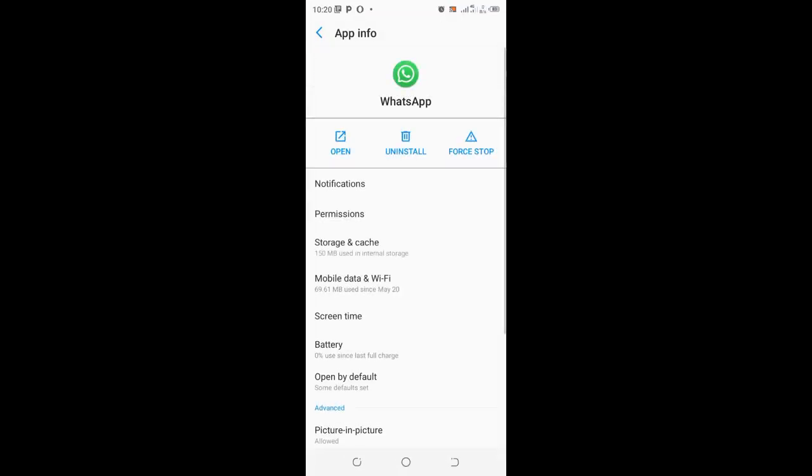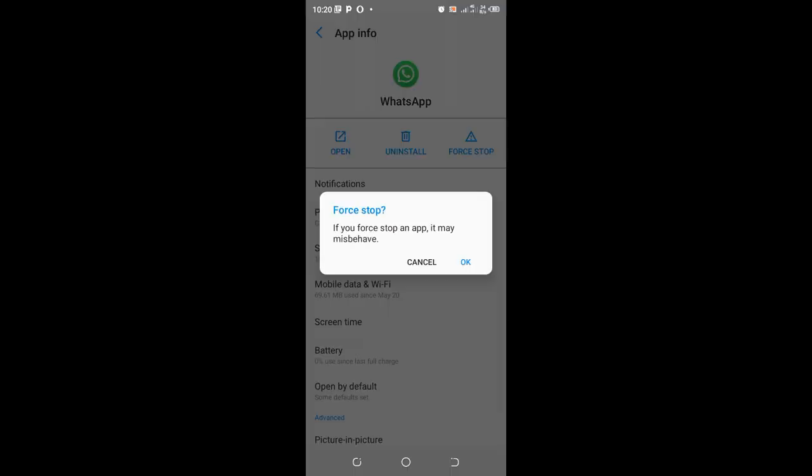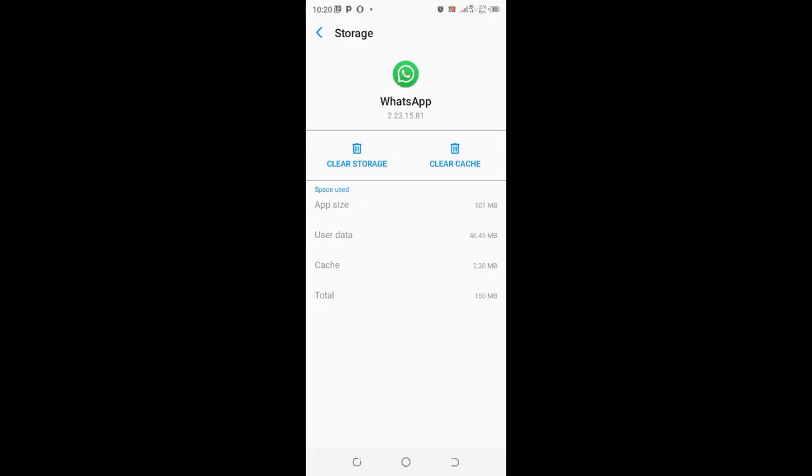And then come to where we have force stop. Just try and force the app to stop. After doing this, click OK. You want to force it to stop. Though you have been told it may misbehave, but don't worry.